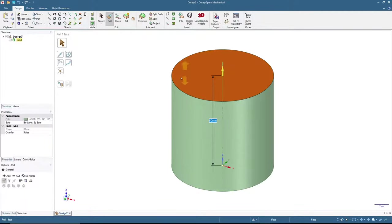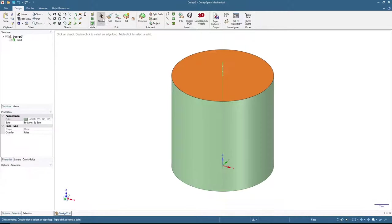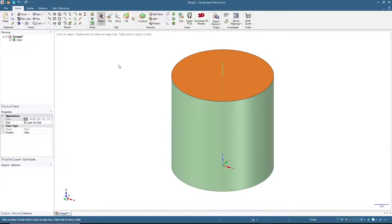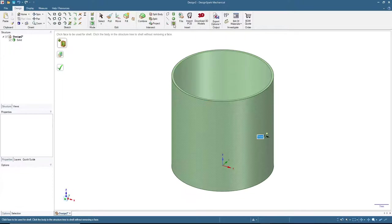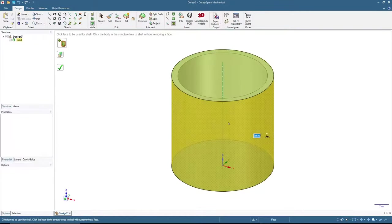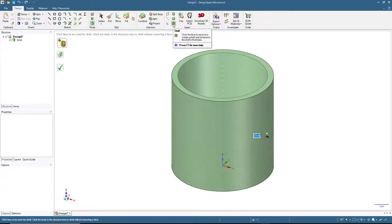There are several methods — this is going to be the fastest. First, click the Select button or press Escape to deselect the Pull function, otherwise you might end up pulling things everywhere. Now select the top surface, and then click the icon named Shell. Click the Shell icon — it will require an input for the thickness. You can input 1 millimeter, 2 millimeters; for this one let's put 3 millimeters, then press Enter.